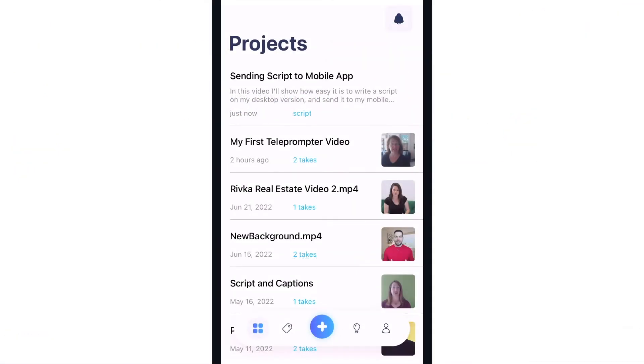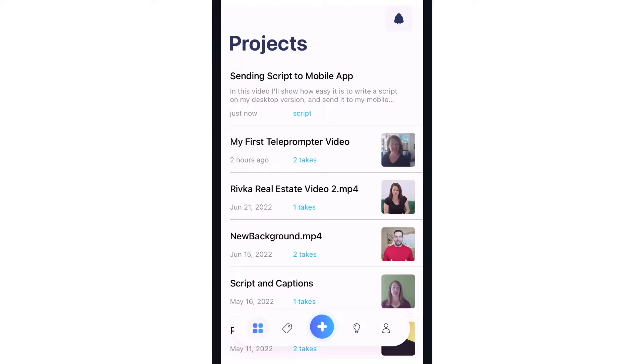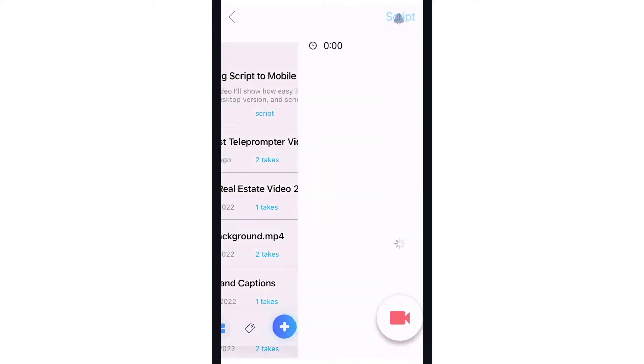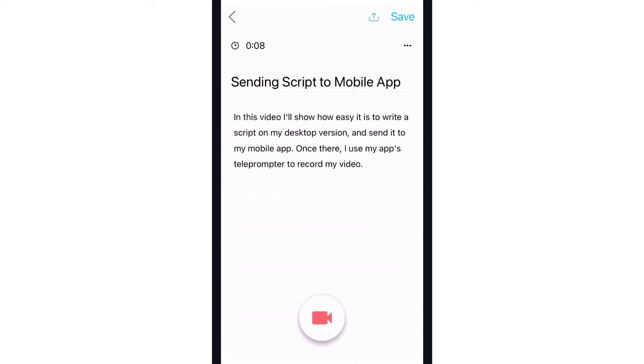In the app, if I've sent a script from the desktop, it will appear in my projects list. I'll open this script and below the script text is the record button.